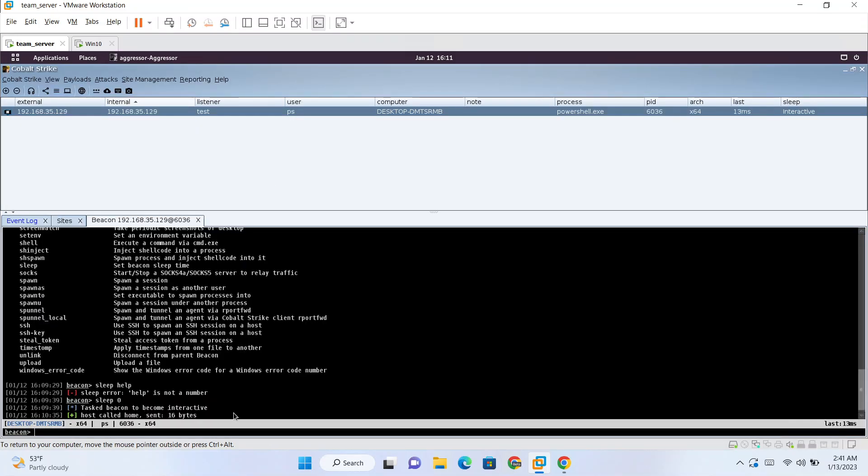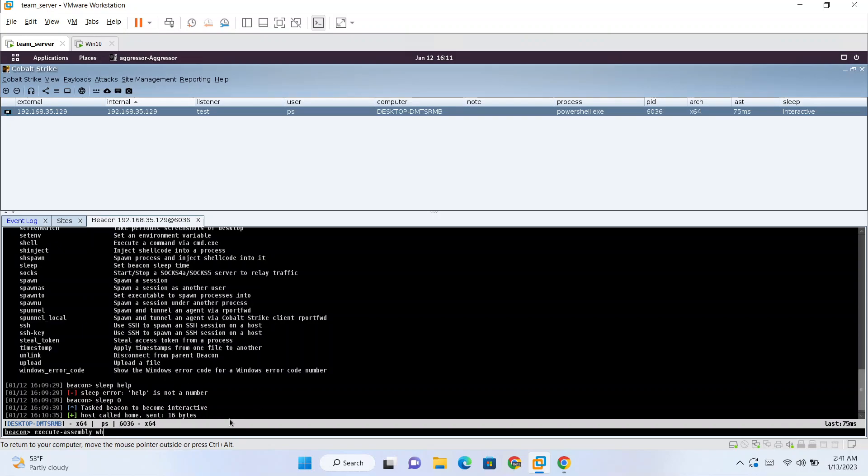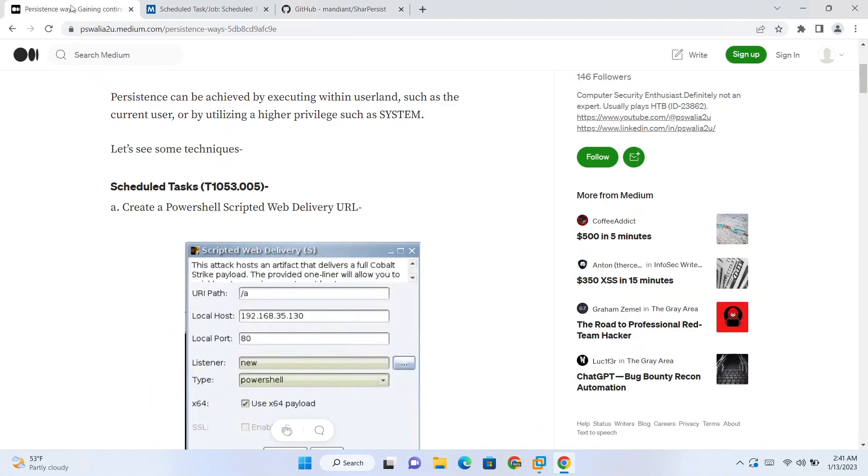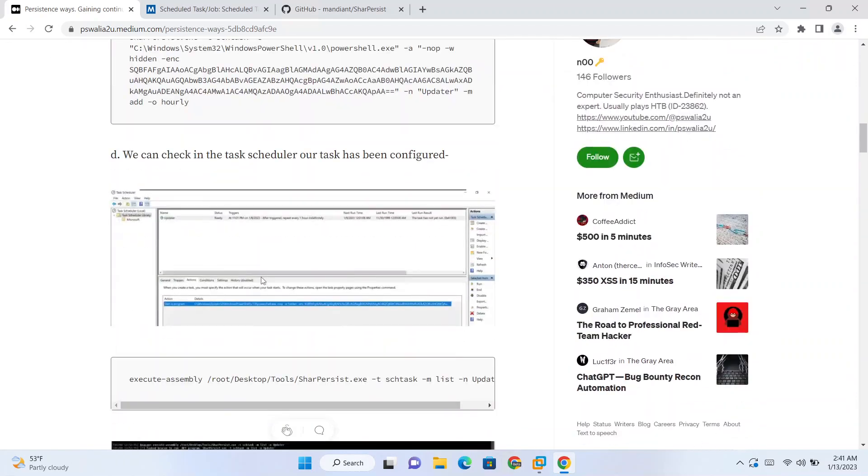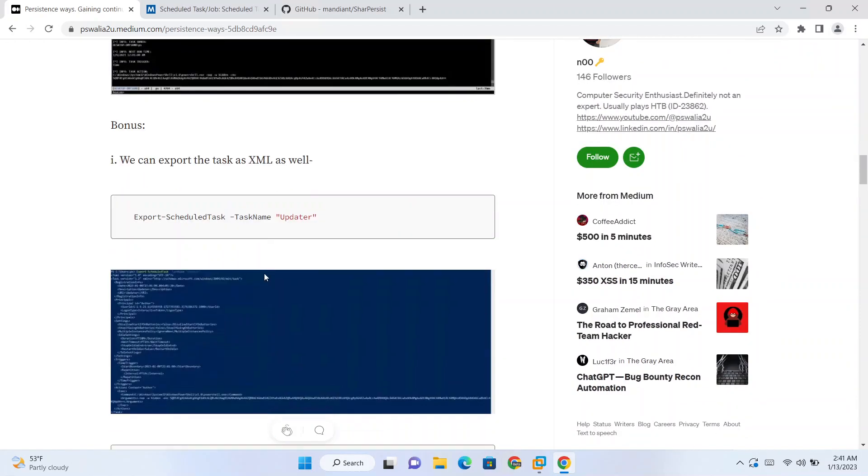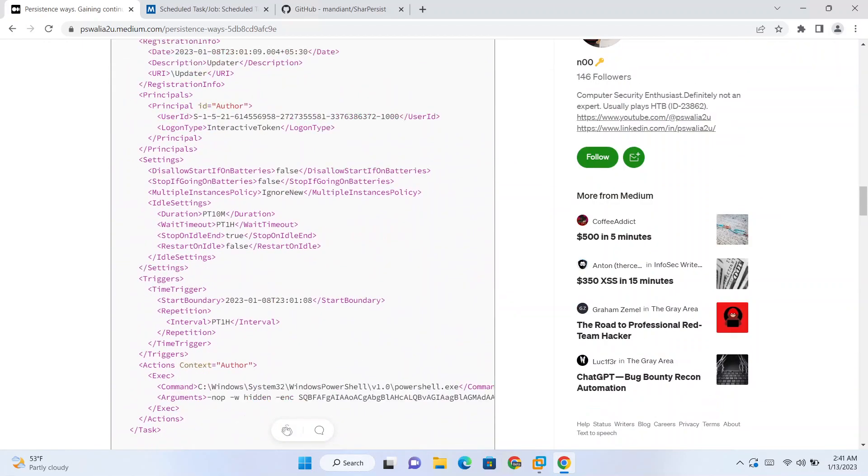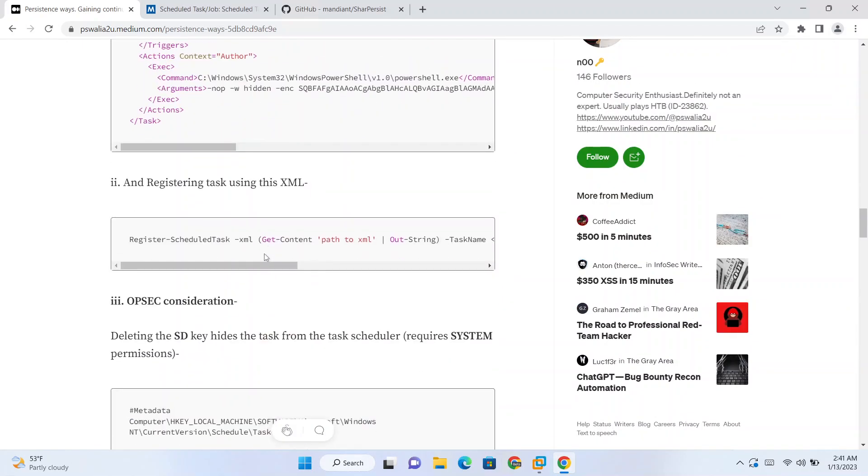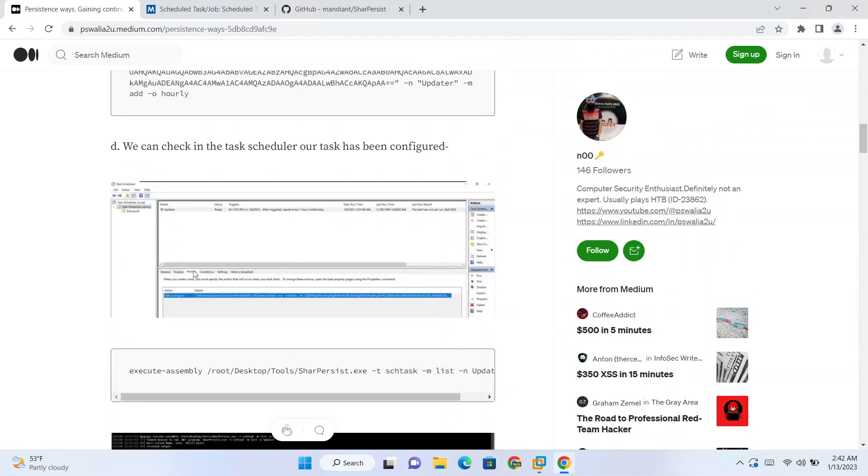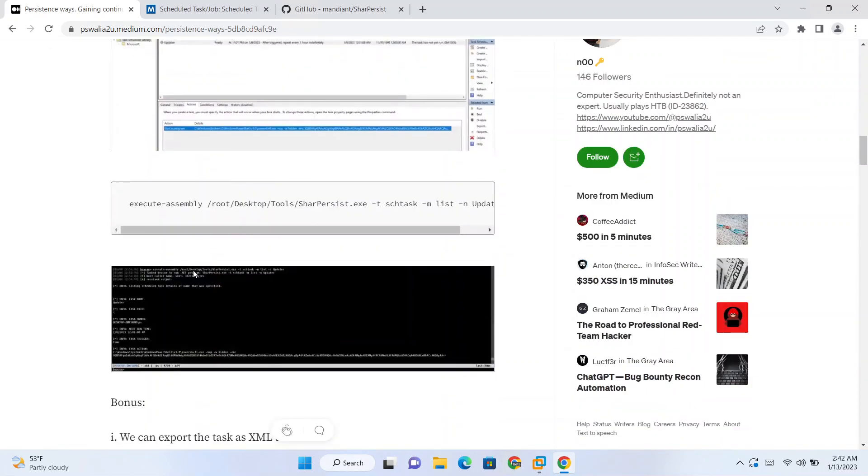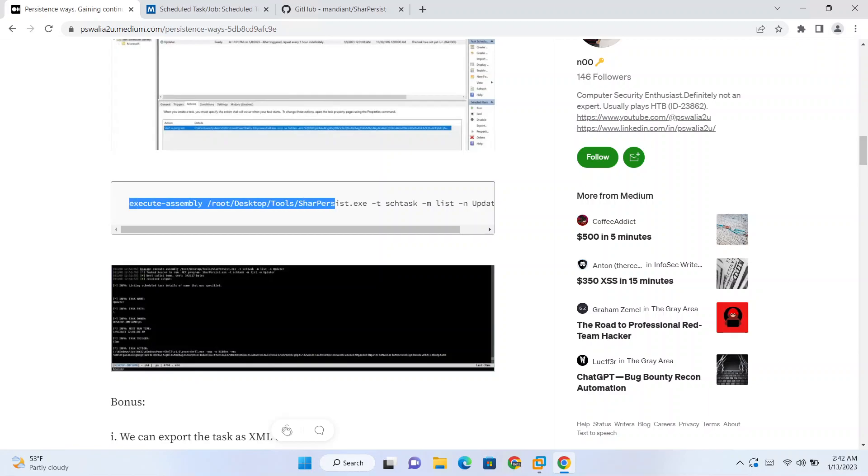Let's use that. I have already downloaded that in my attacker machine, it is present here on the desktop slash tools directory. In Cobalt Strike we have a feature to run .NET binaries directly, that is using execute-assembly command.